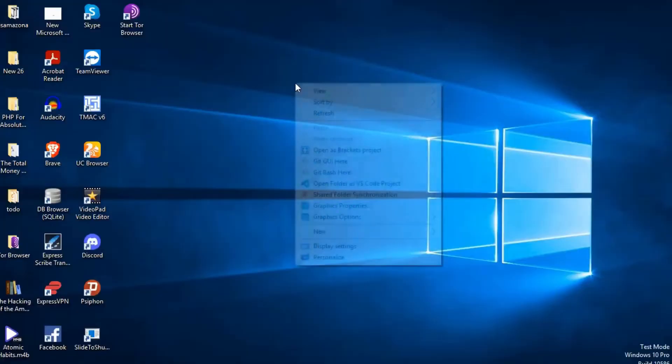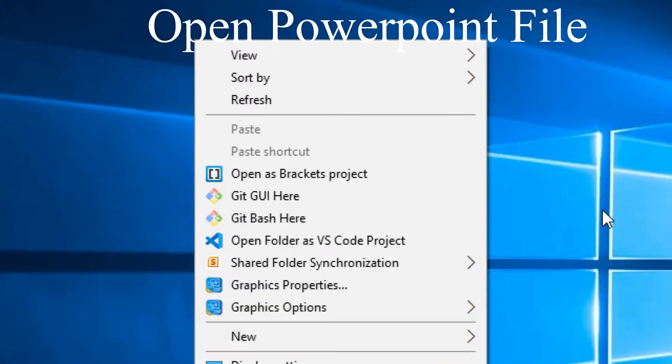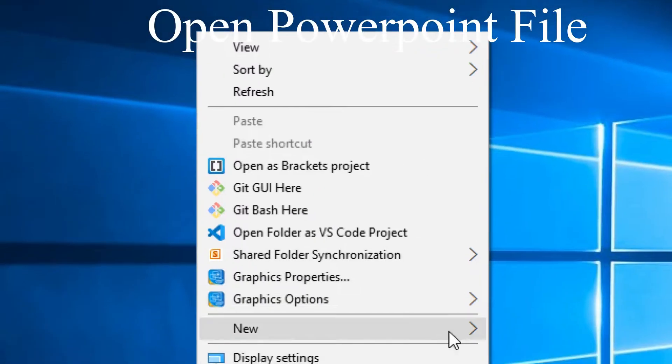Today we are embedding a video to PowerPoint presentation. First of all, we'll open a PowerPoint file.